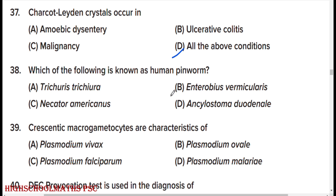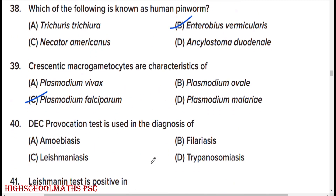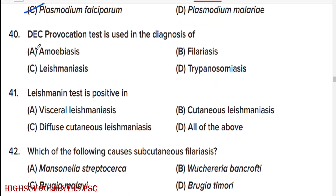Which of the following is known as human pinworm? Enterobius vermicularis. Crescentic macrogametocytes are characteristic of Plasmodium falciparum.